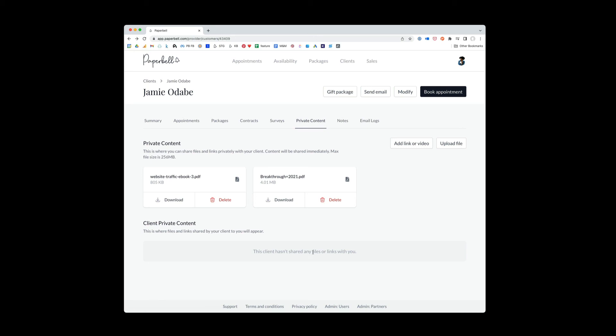And he can share files with you. So if he goes into his Paperbell portal, he has the same option to upload content that he can share with you. So maybe you gave him some homework to do.